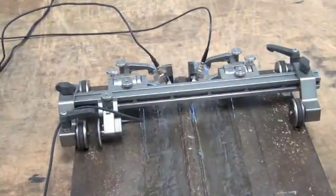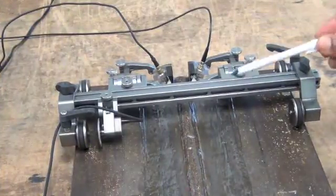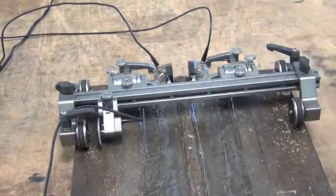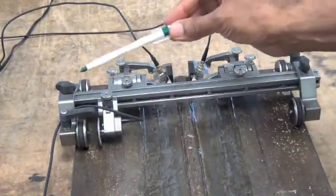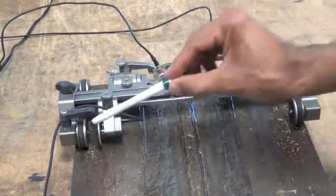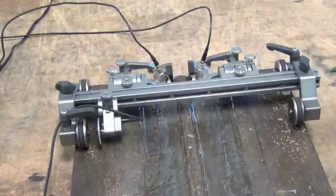So here is our TOFD setup to scan a plate. This is a simple scanner. It has four wheels. They are magnetic wheels.